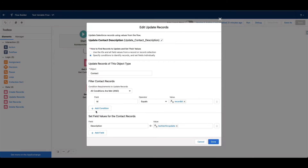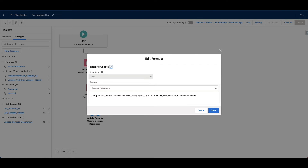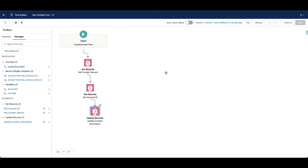Then I'm doing an update: update contact where ID equals record ID, and we're going to set a value — description equals — and then I have a formula here. So this formula is just going to be the language field from the contact, get contact record languages, and a text wrapper of the annual revenue. That's because annual revenue is a number and you can't add text to a number, so you just wrap it in text and it will give you a text string.